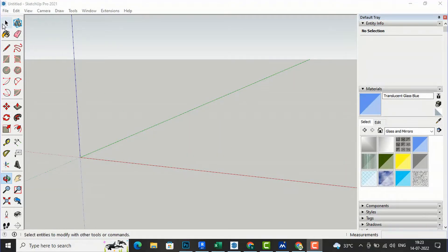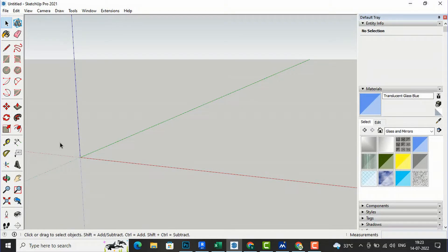Hello friends, welcome back to another video tutorial in SketchUp 2021 for beginners. I am architect Sonurab from Gladi Studio, and in this video tutorial I am going to teach you how to draw a curve window on a curve wall.